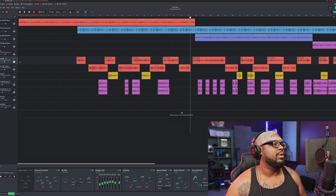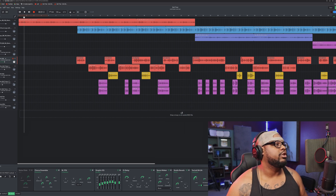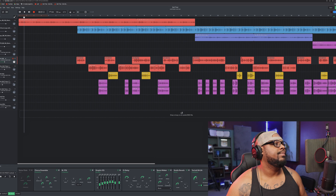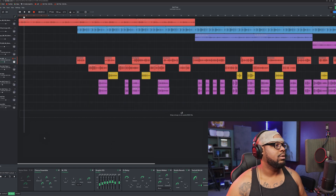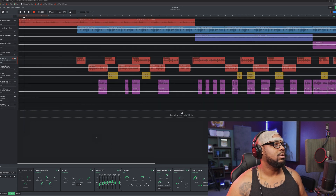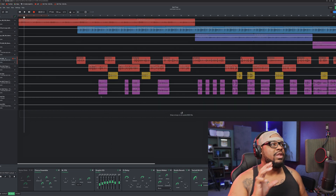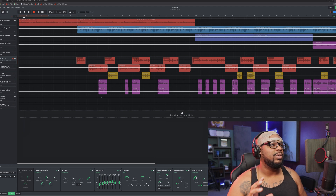So guys, if you want to go ahead and engage automation for your particular track, let's go to this particular track. If you go here and press this button, all you have to do is hit the A button. Once you hit the A button, this is going to bring up your automation.